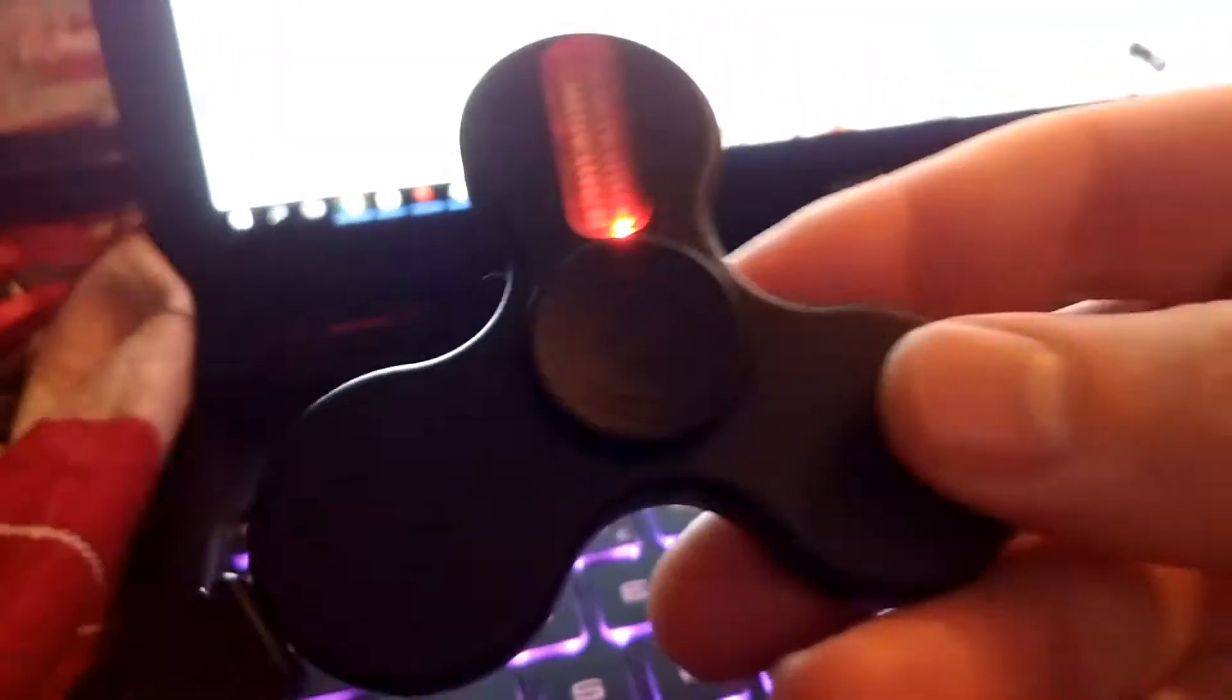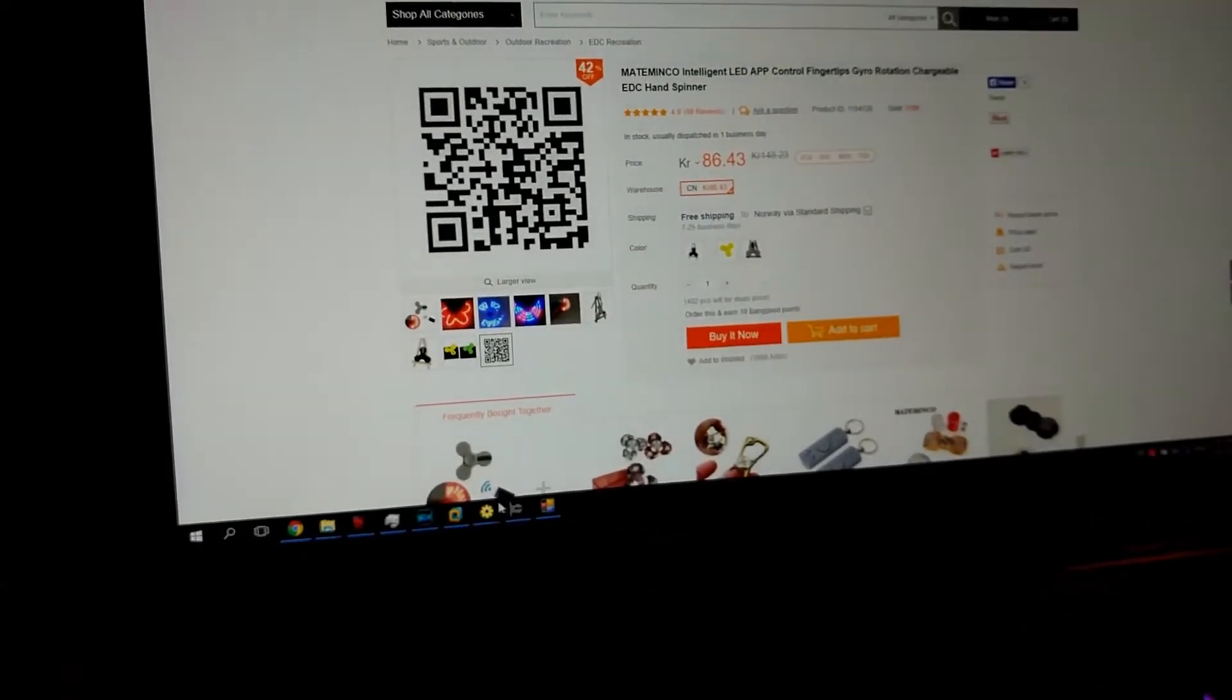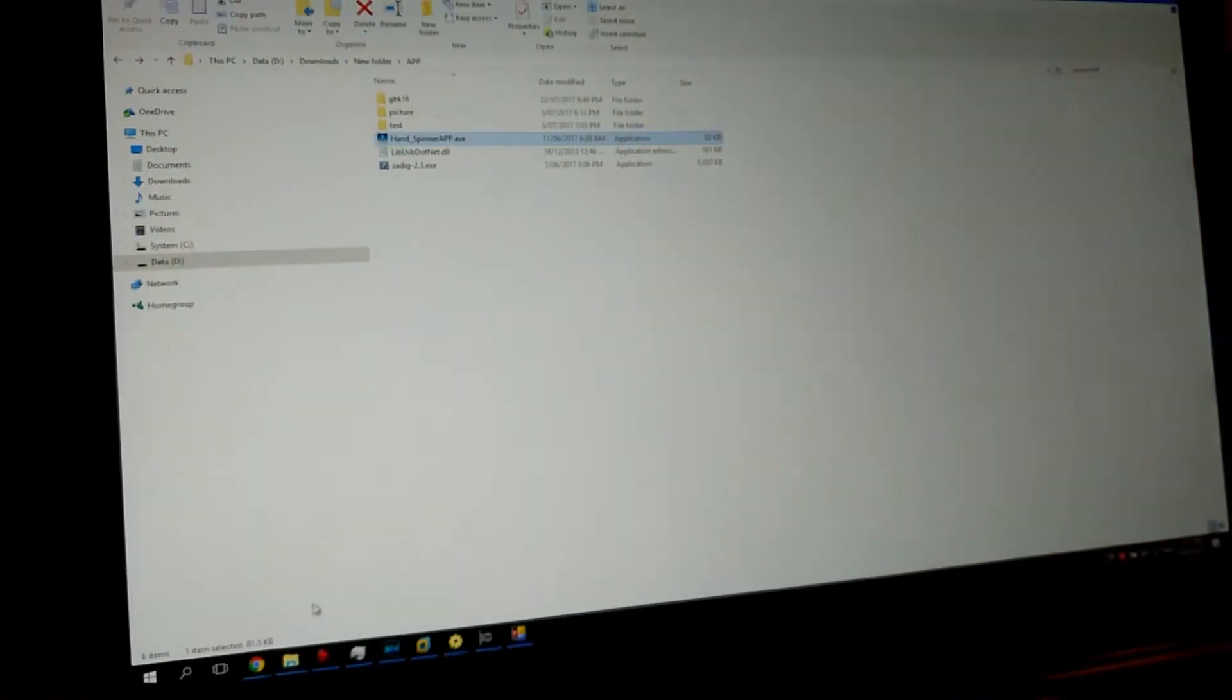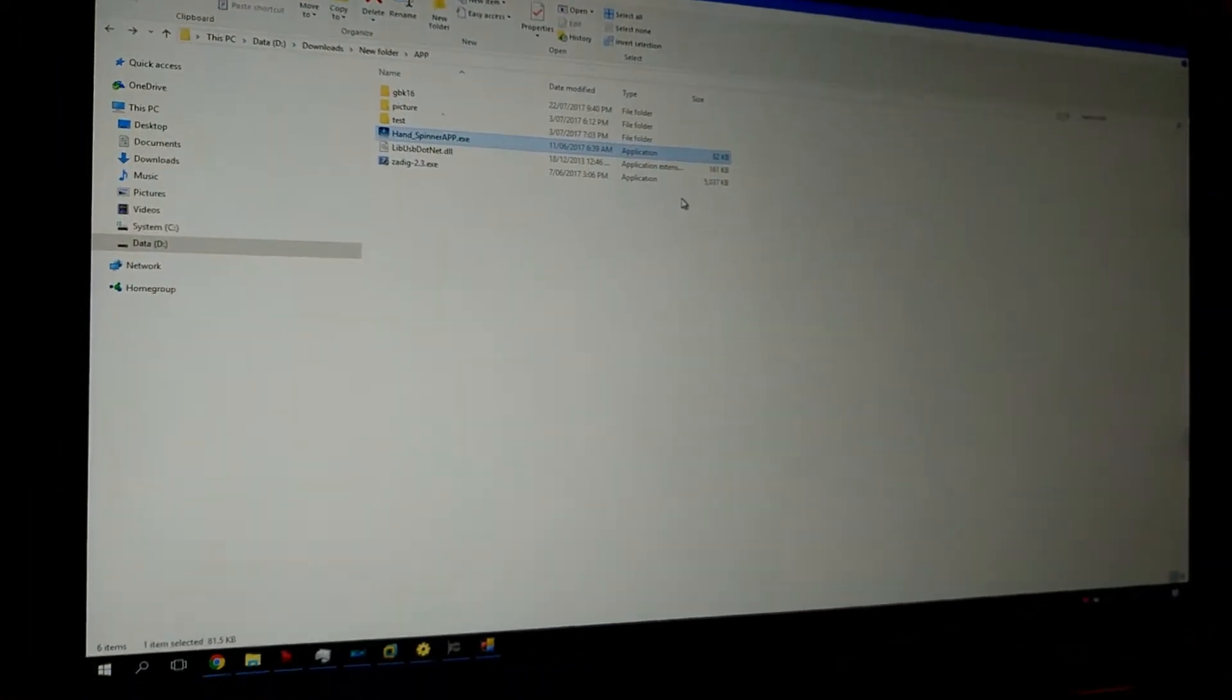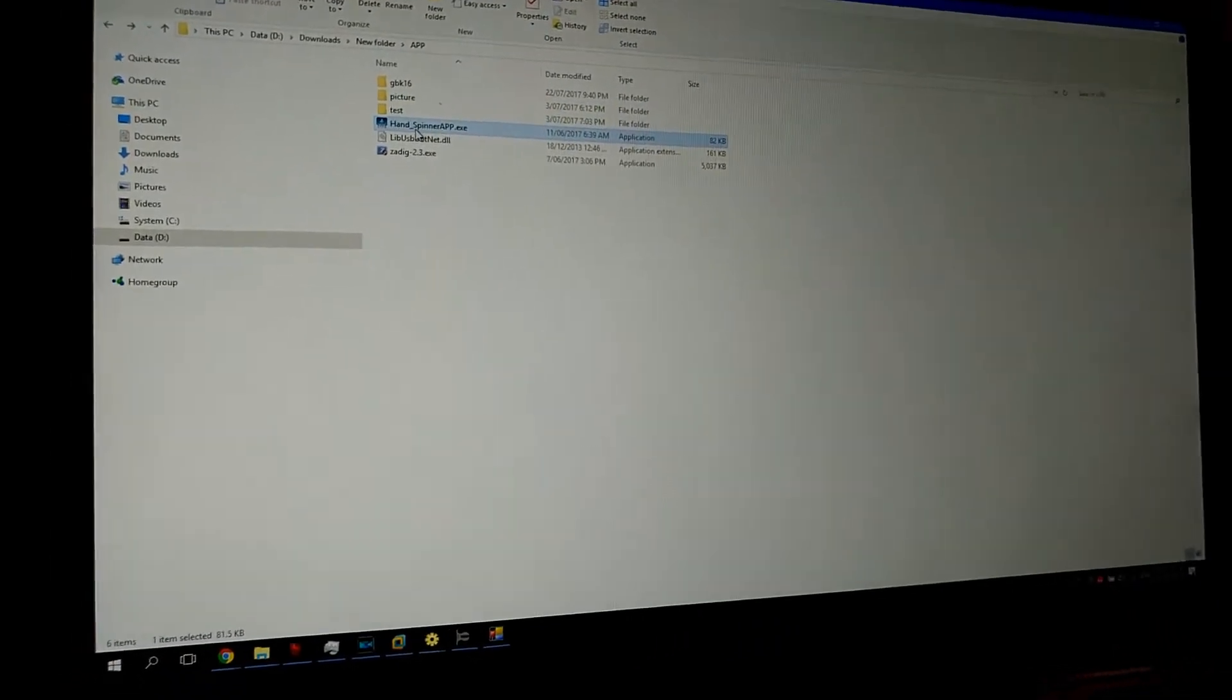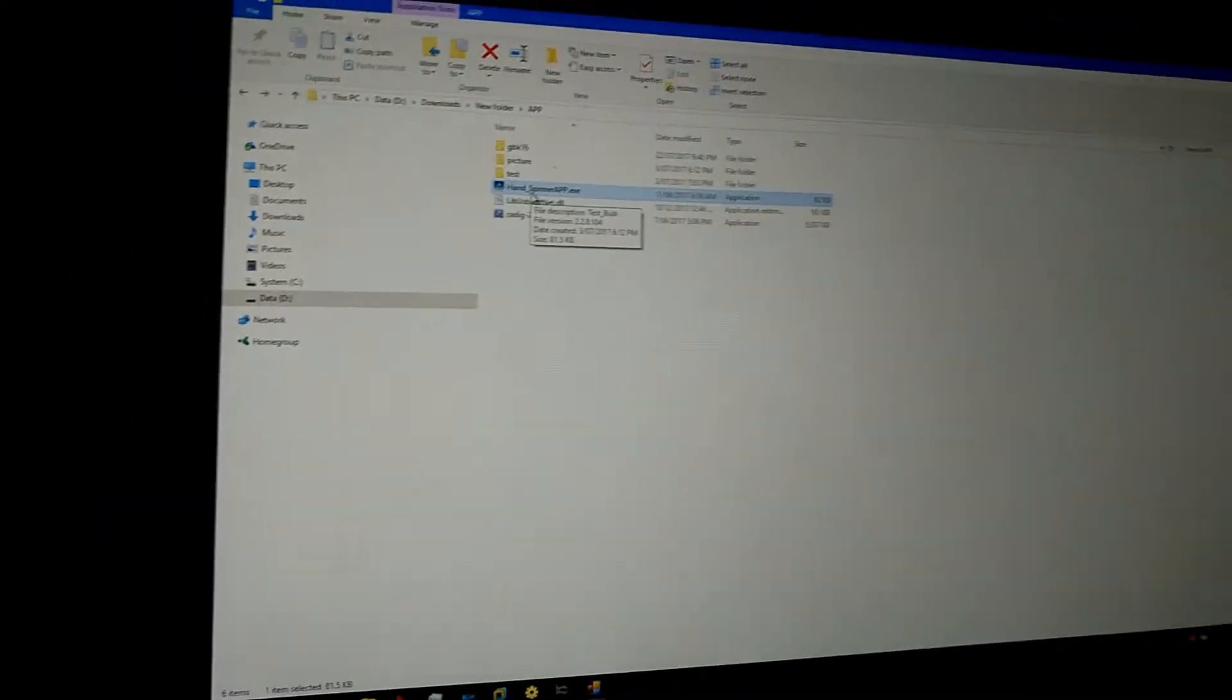Basically you have to download an application they provide using that QR code. Inside the package you get two applications, one for Windows and one for Android. They do the same but they are different in construction.